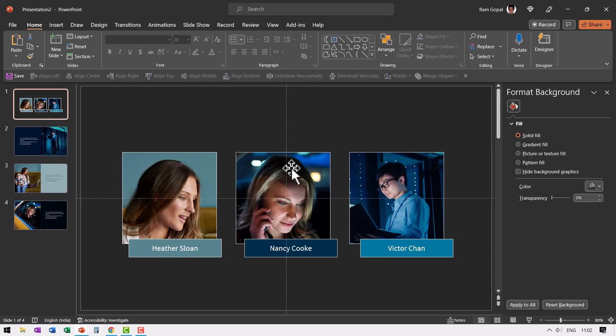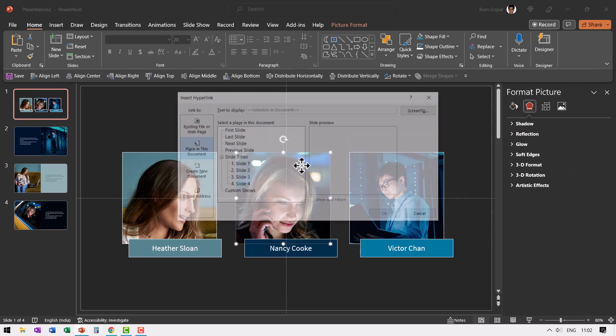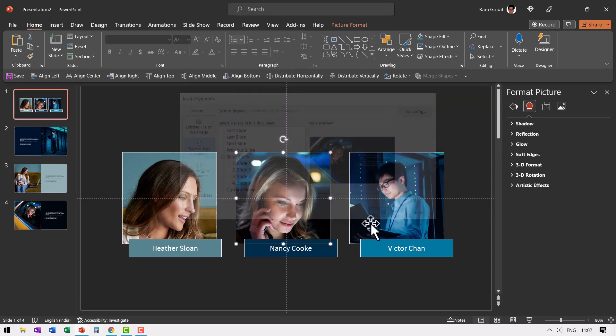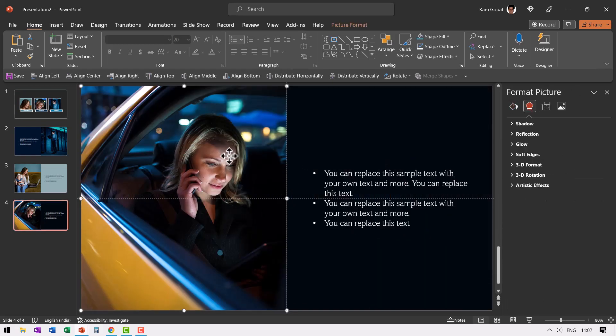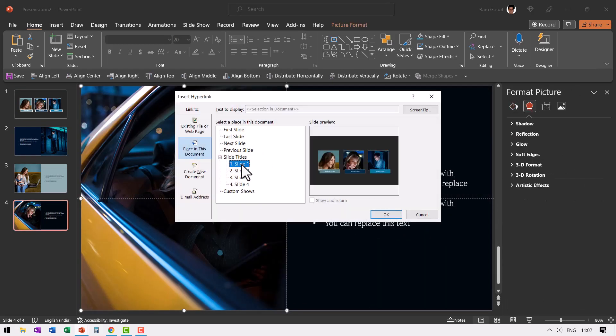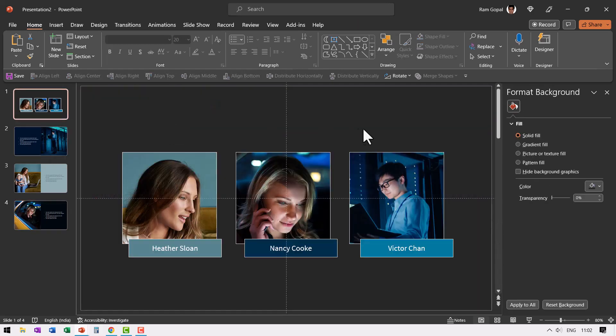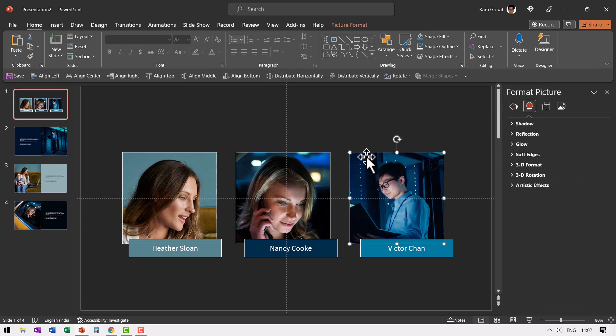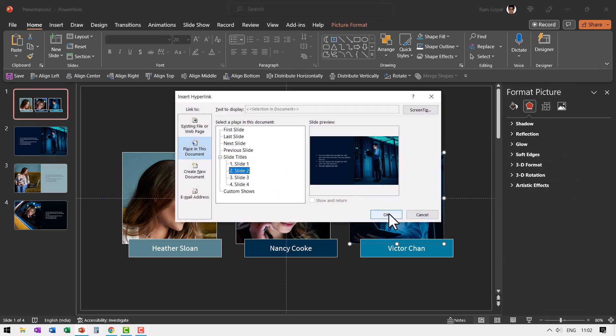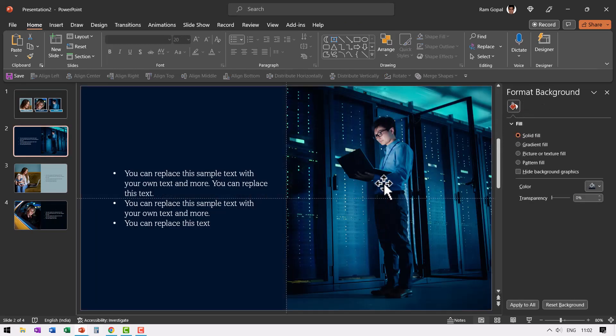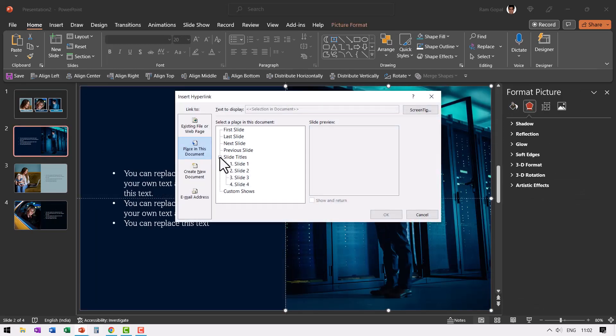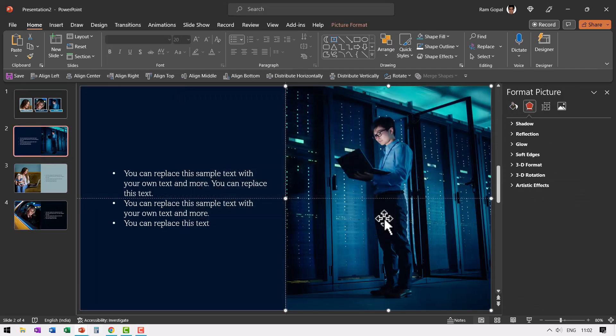Let us do the same thing for the next one. Press control K and then go to slide four and say OK, and go back to the slide. Select this control K and go back to slide one and say OK, let us do the same thing for this control K, go to slide two, say OK, and then go back to this control K and then it leads back to slide one.